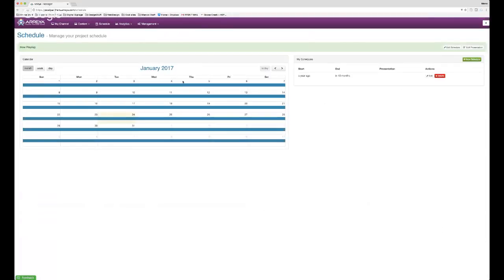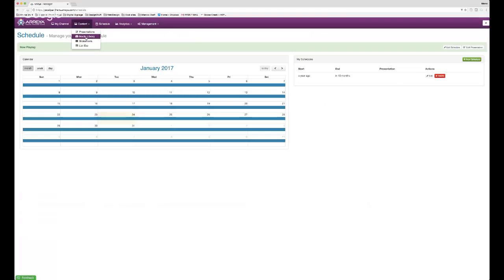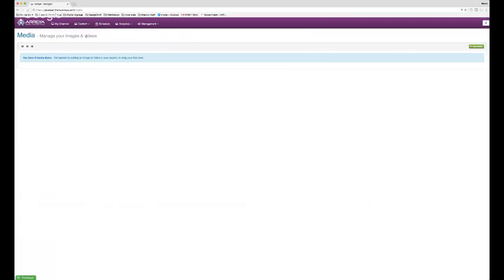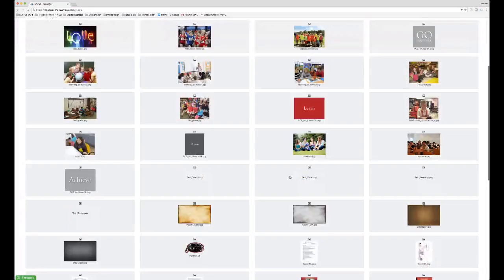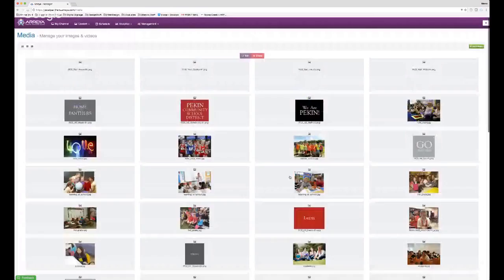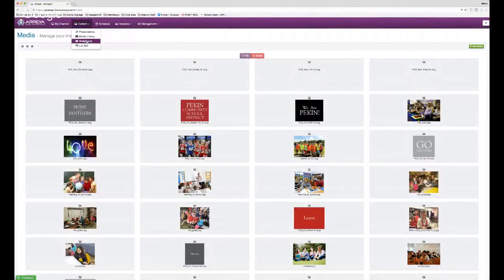Content is the area where most of the action happens for updating your site. Under Presentations you'll find what's been set up to play on your screen. The Media Library is accessible from here or from the presentation editor — it shows all your media and lets you scroll, delete, or add new media. Slideshows will be covered next, as a lot of updating and editing happens there.